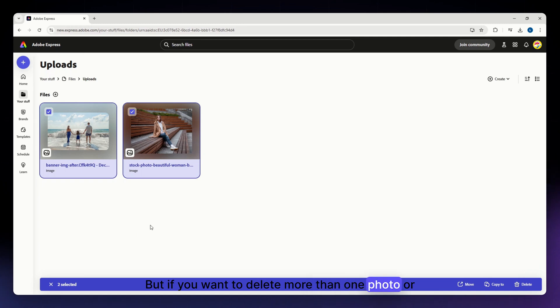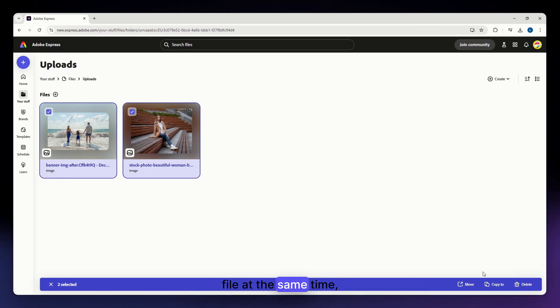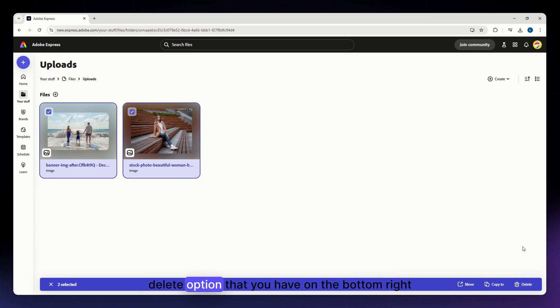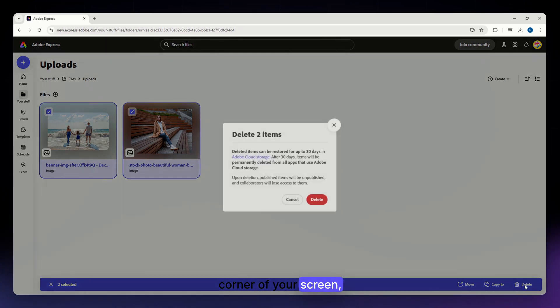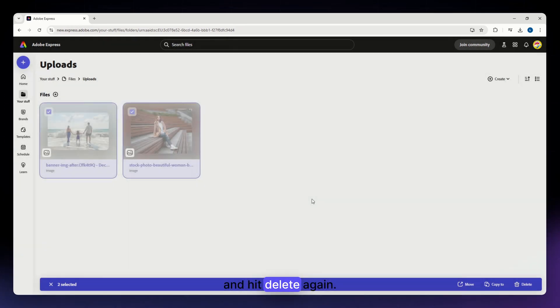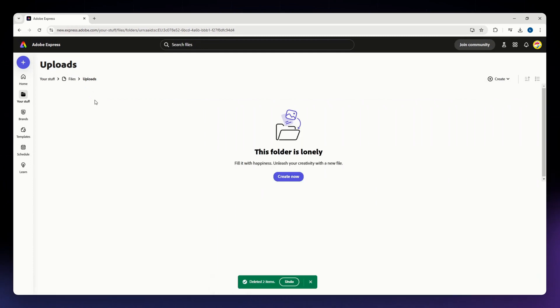But if you want to delete more than one photo or file at the same time, you just need to check that and click onto the delete option that you have on the bottom right corner of your screen and hit delete again.